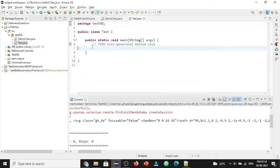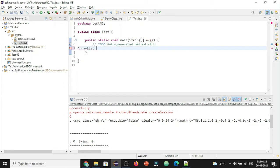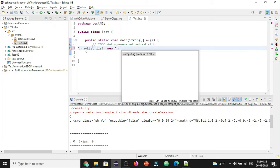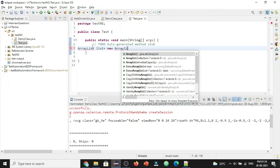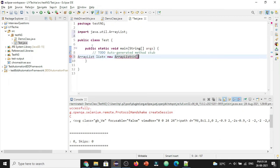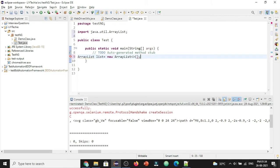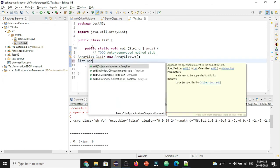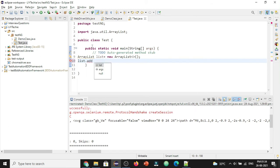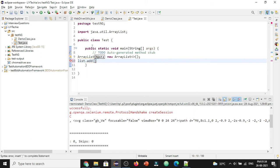So what we have is an ArrayList. So let's create an ArrayList.